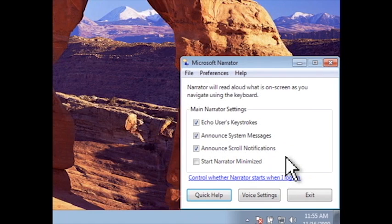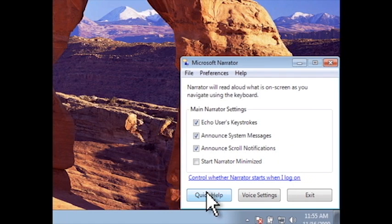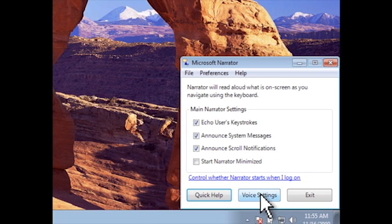If you need more help with Narrator, you can click on Quick Help and Narrator will read back a quick tutorial on how to use the program. And if you need to change the voice settings, you can click on Voice Settings.